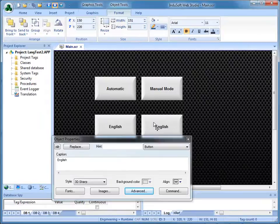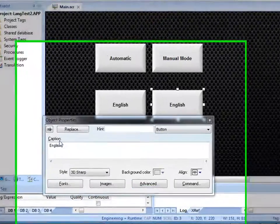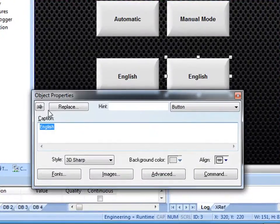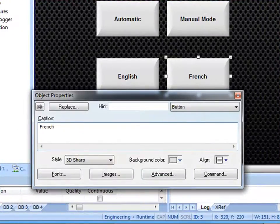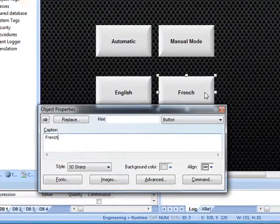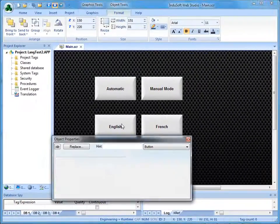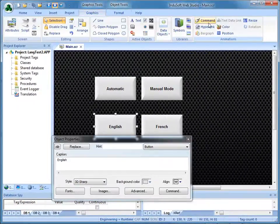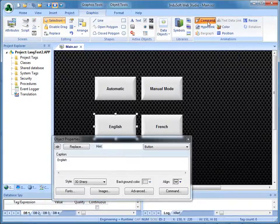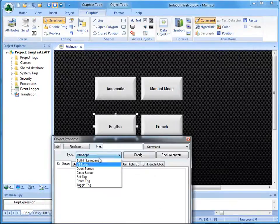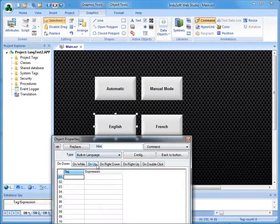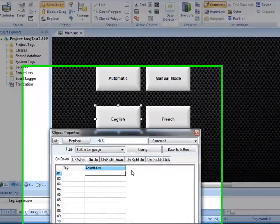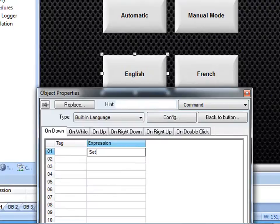Bring this over here. Click on French. And then I have to set up how these buttons actually work. So I'm going to apply a command animation here on the built-in language. I will use Set Language.